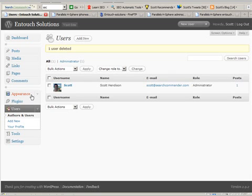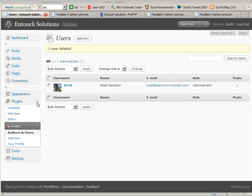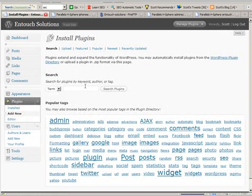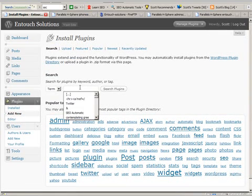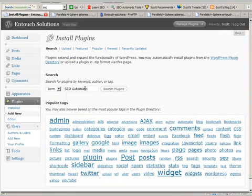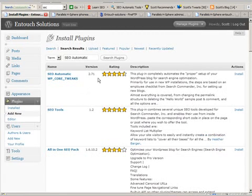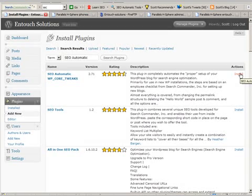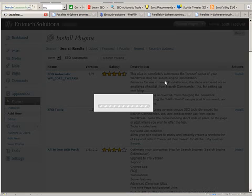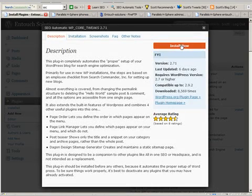Now to set it up correctly, go right to the plugins area and choose add new. Do a search for SEO automatic, and the core tweaks plugin should come up near the top. Hit install and install now.